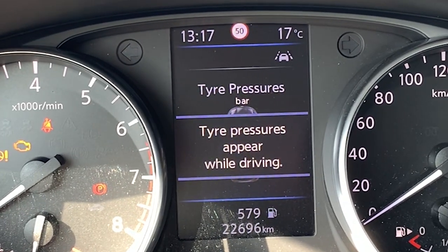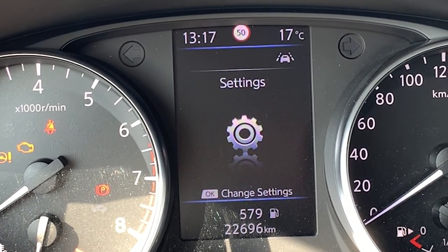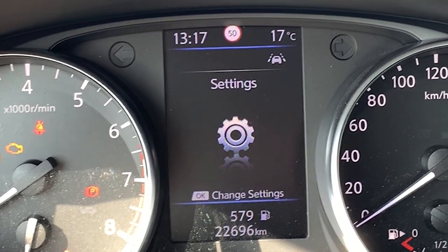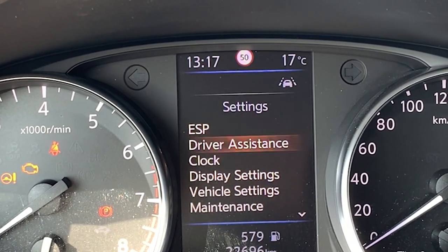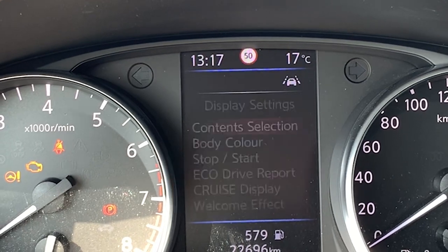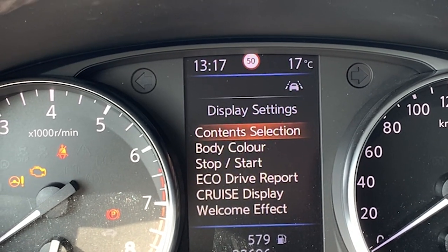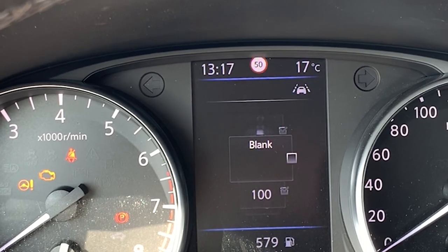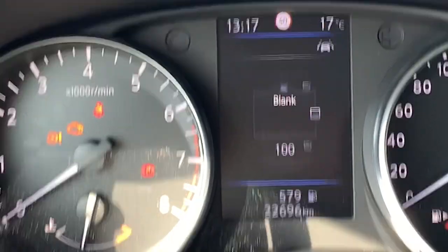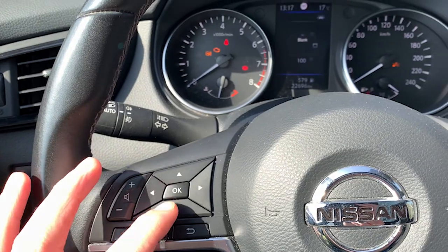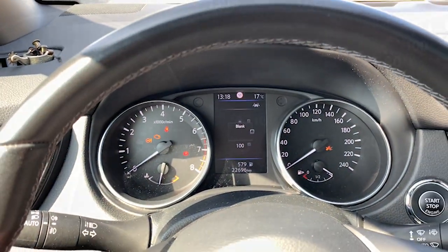So there is a way that you can adjust the menu to your own liking. Therefore you go to Settings, you go to Display Settings, and then you have Content Selection. Here I'm navigating with the buttons on the steering wheel.